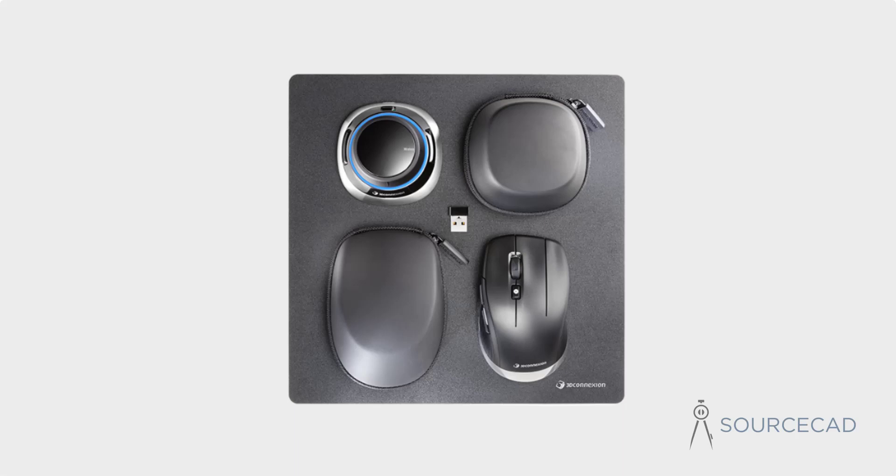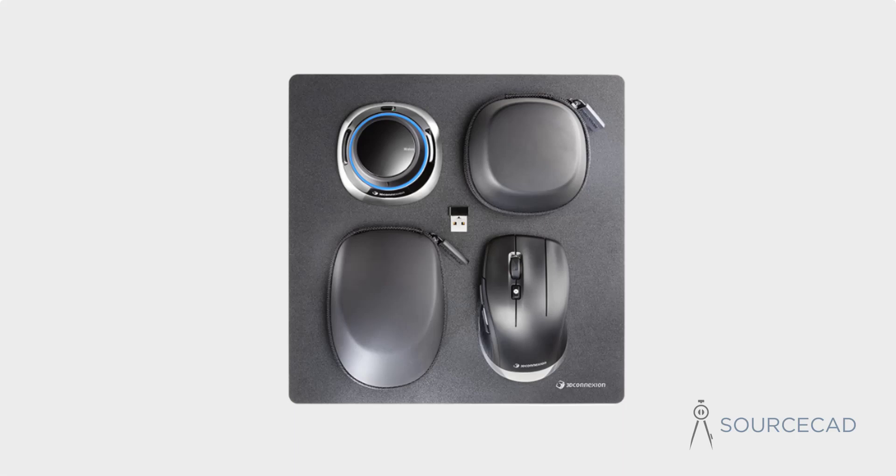I've been using this 3D connection space mouse and CAD mouse wireless set for navigating in 3D workspace in Fusion 360. In this video, I'll share my experiences with this product.